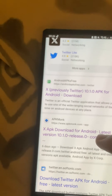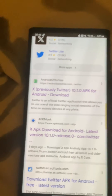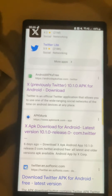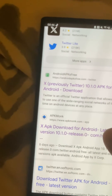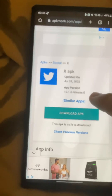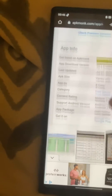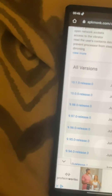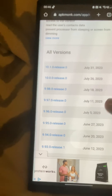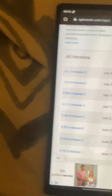Go down to apkmonk.com — that's the website I'm using. Make sure you have download permissions turned on in your Google Chrome settings. Version 10.10 is the new X version — you don't want that. I am using version 9.960, that's the version I'm using.